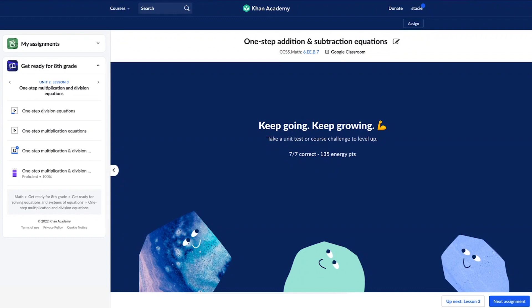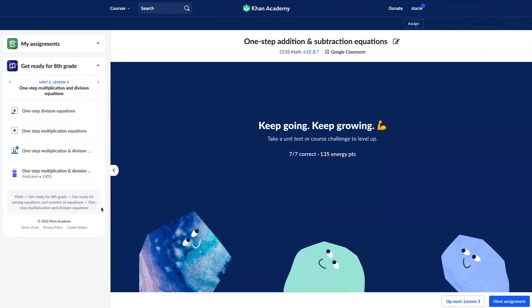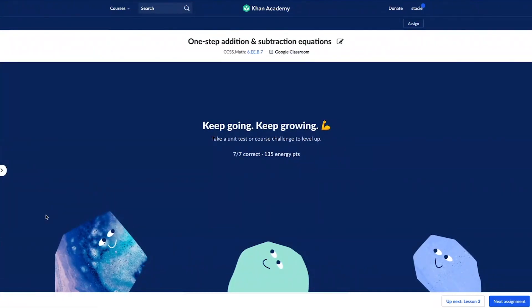When students are working within Khan Academy, their screen will look just like this one. This left side menu opens by default, but if students prefer a focused content experience, they can hide this menu by clicking on the arrow pointing to the left. Whenever students are ready, they can always open that menu back up by once again clicking on the arrow.